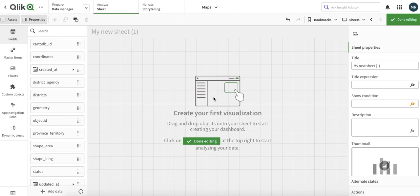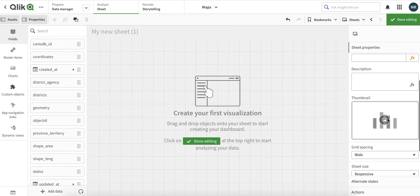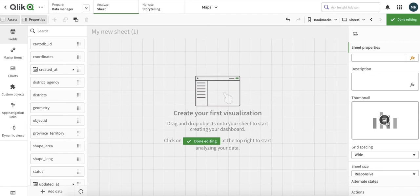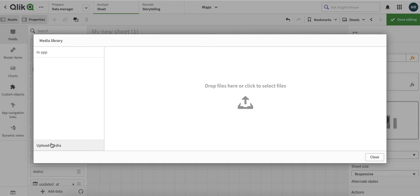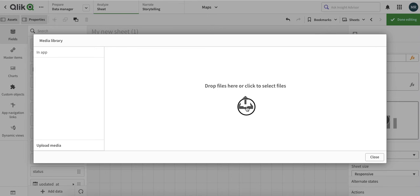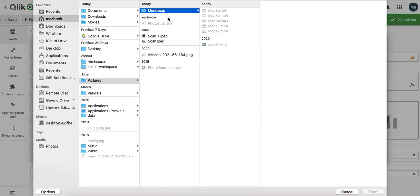We will just have a quick overview of how to upload media in Qlik Sense app. So this is my Qlik Sense app. I will just click anywhere where I have an option for image. It can be a chart or anywhere. Just click on upload media.